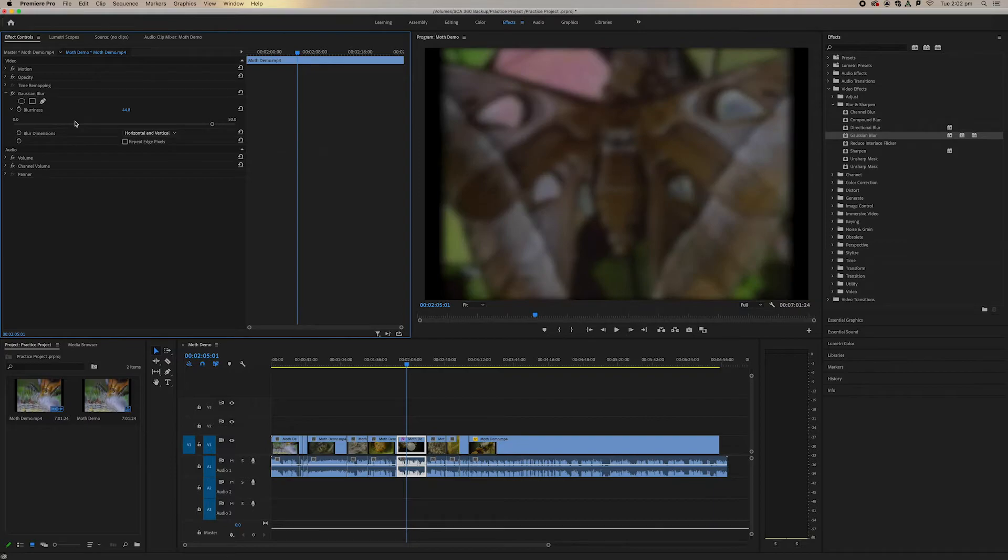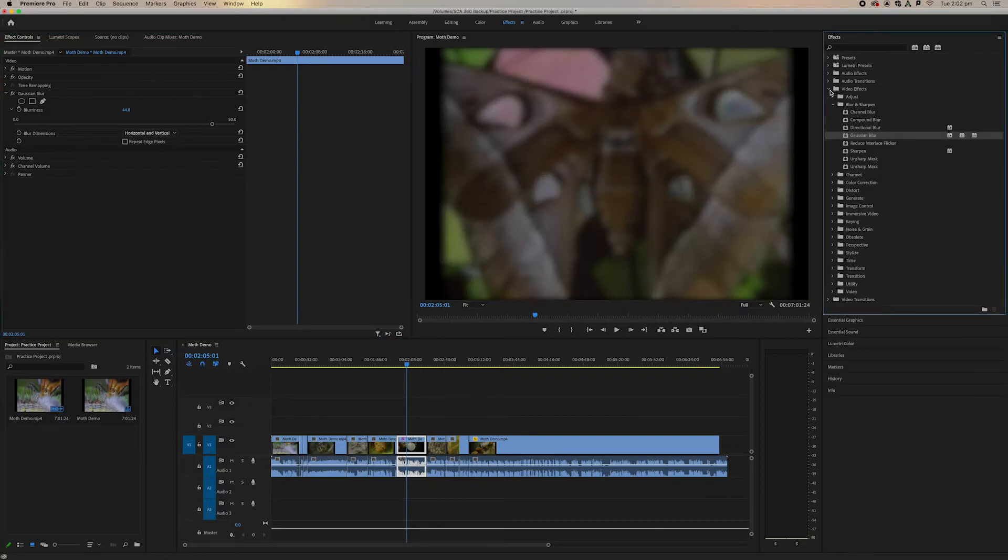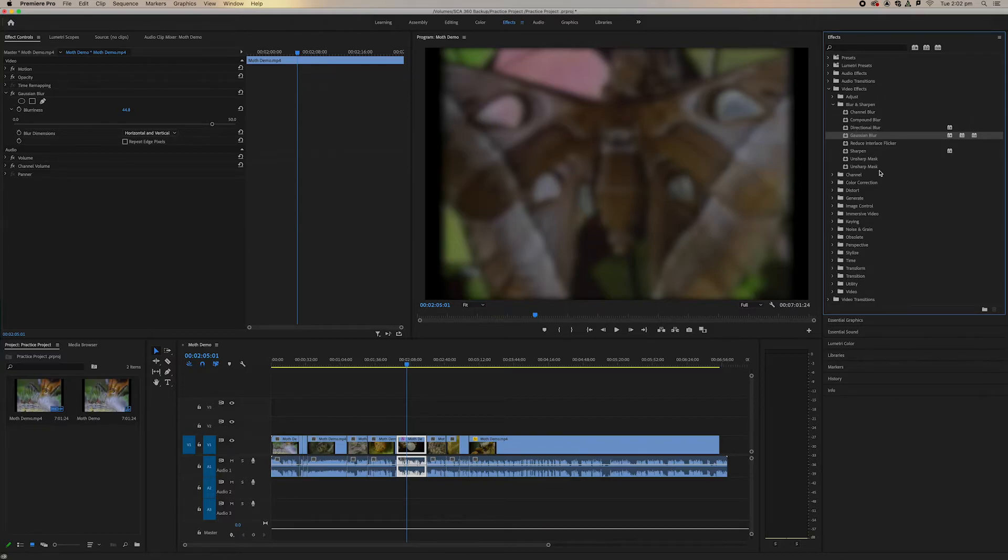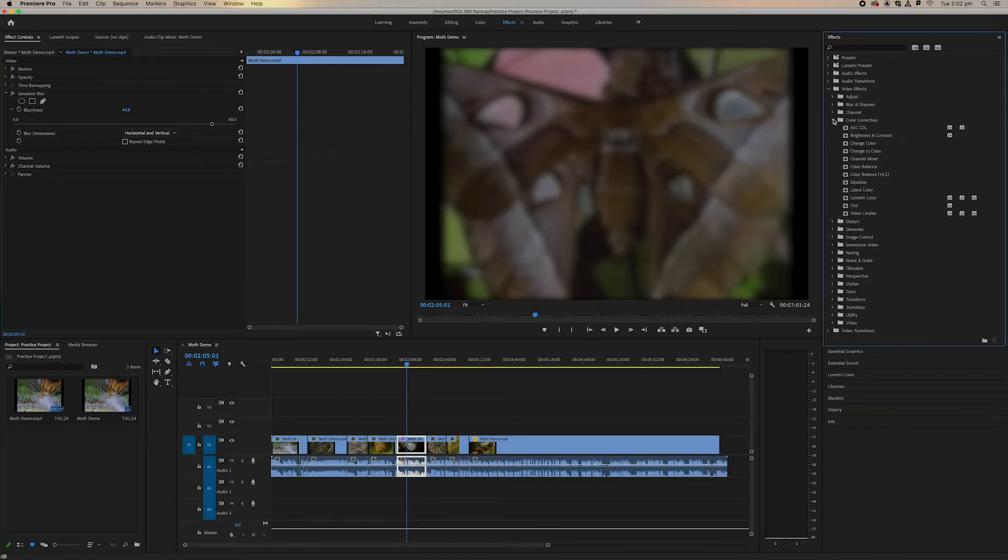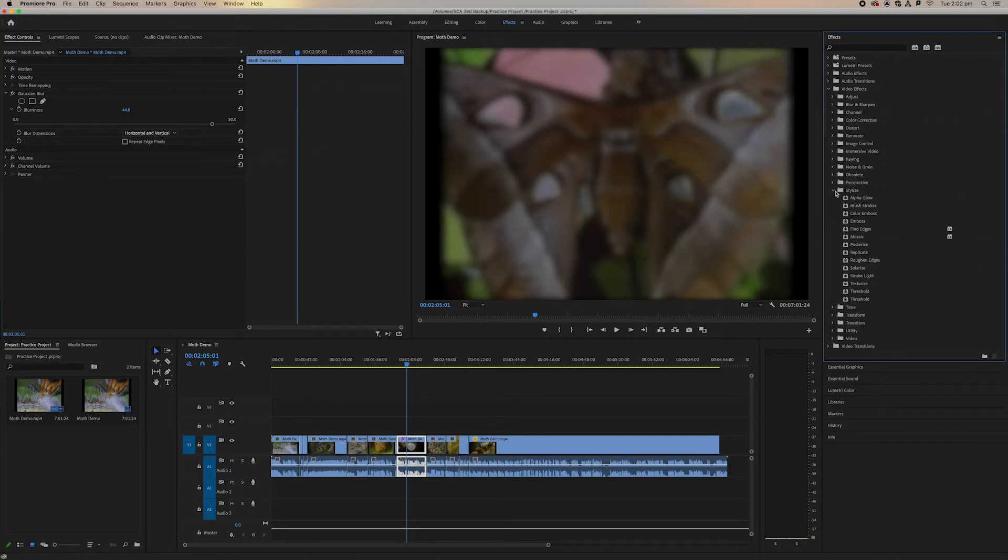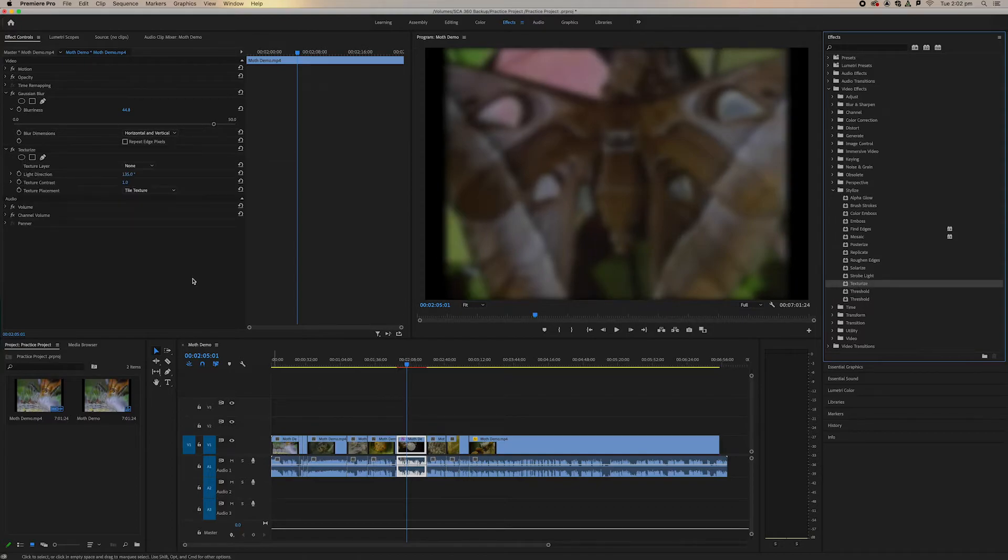So we can stack effects and it really depends what you want to do. So what I'd recommend is going through all these effects and just playing around with them. Different effects have different attributes depending on what you're doing. So let's get a stylized effect and let's see texture. Let's put the texture on there.